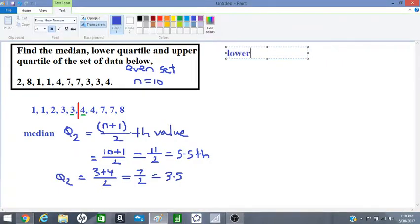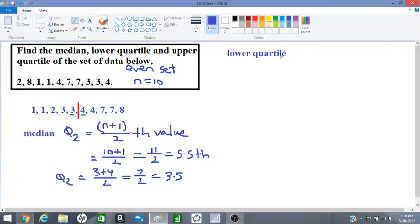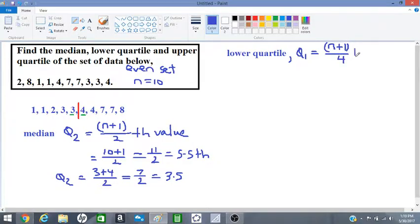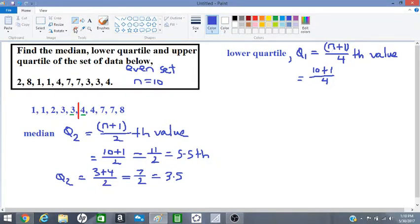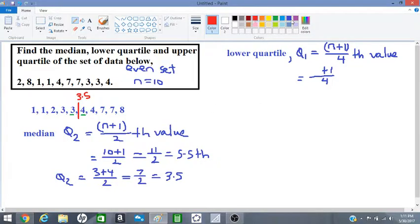Let's move on to the lower quartile, Q₁. Q₁ is equal to the (n+1)/4 value. We have to stop here because n is no longer 10. When we found the median, we added in the additional number 3.5, so our data set now includes 3.5 as a new number. Therefore, n has changed to 11 because we have an additional number in our set.